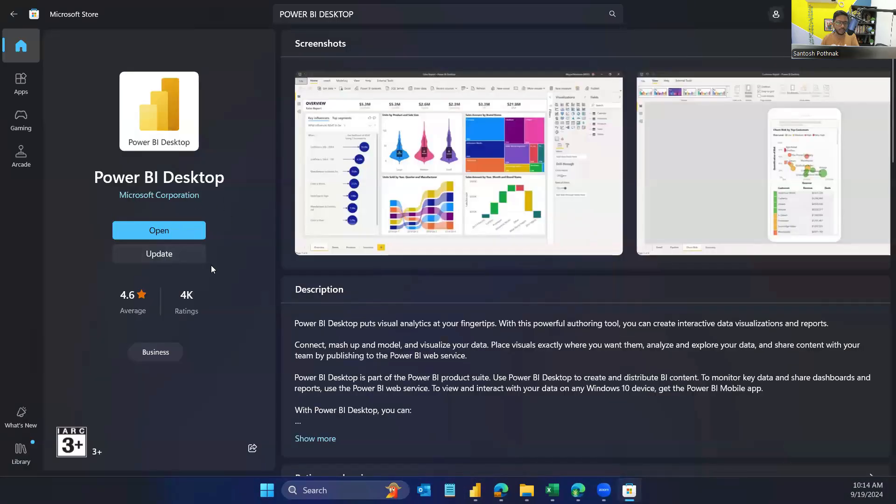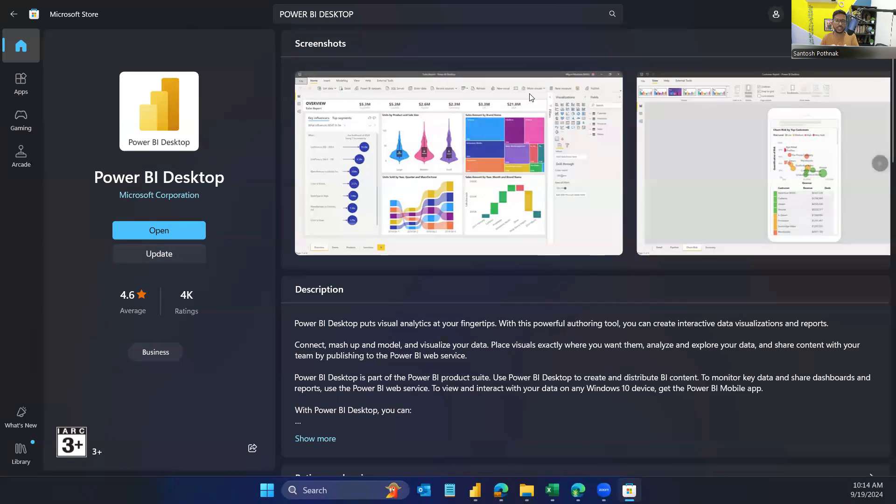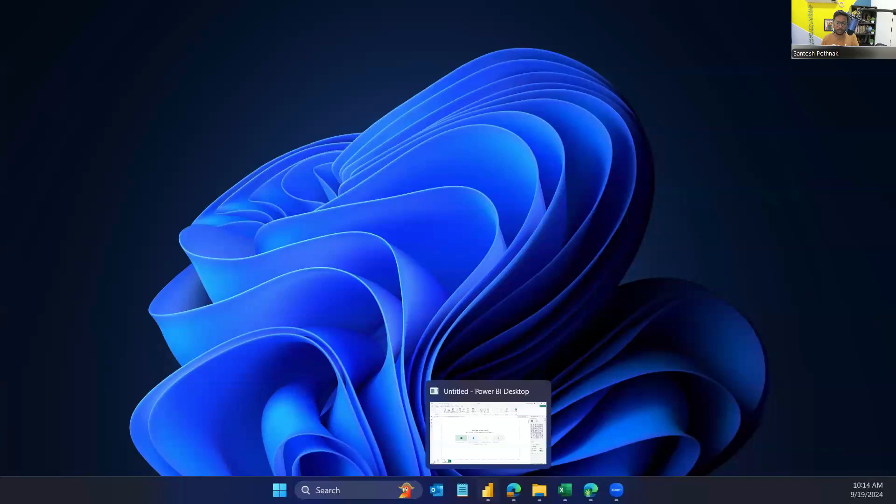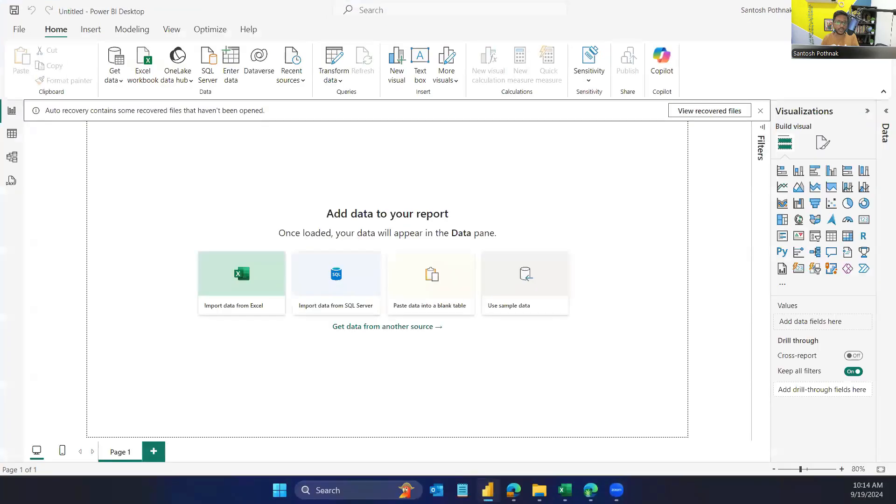Before you even enable that, you have to make sure your Power BI Desktop is up to date. You need to click on this update and this will update to the latest version. Once it is done, you will be able to open the Power BI Desktop file.